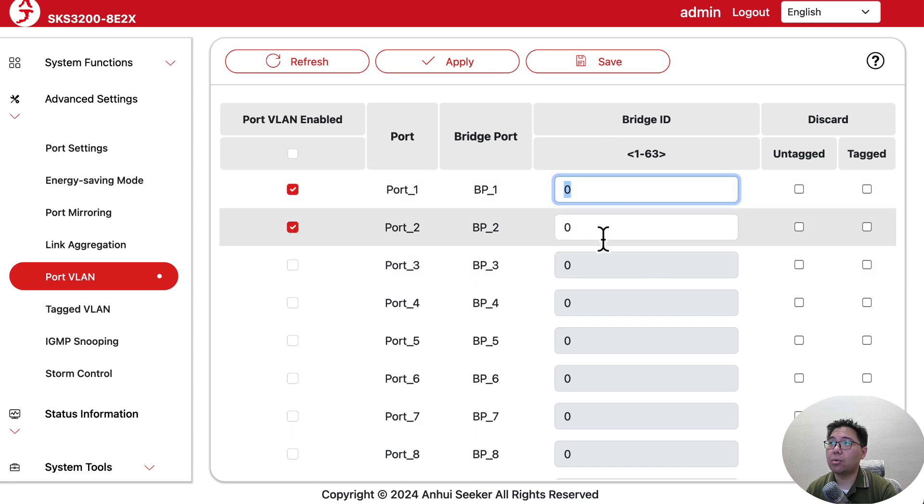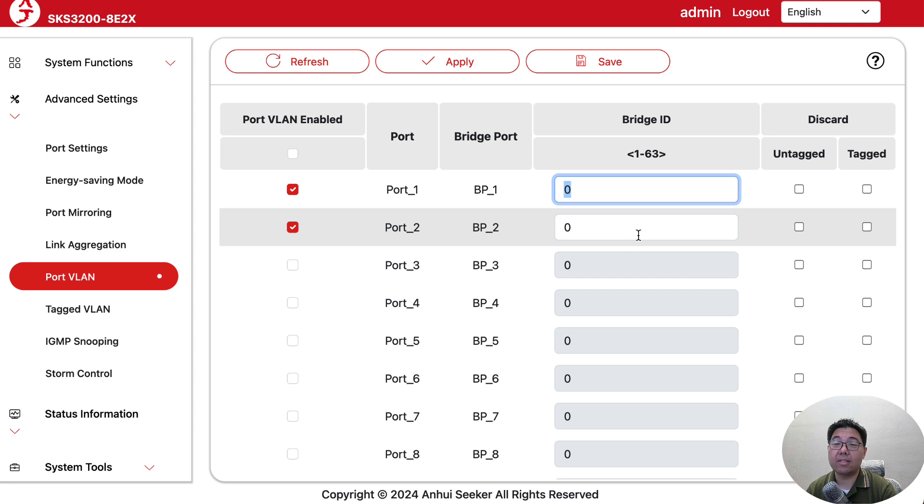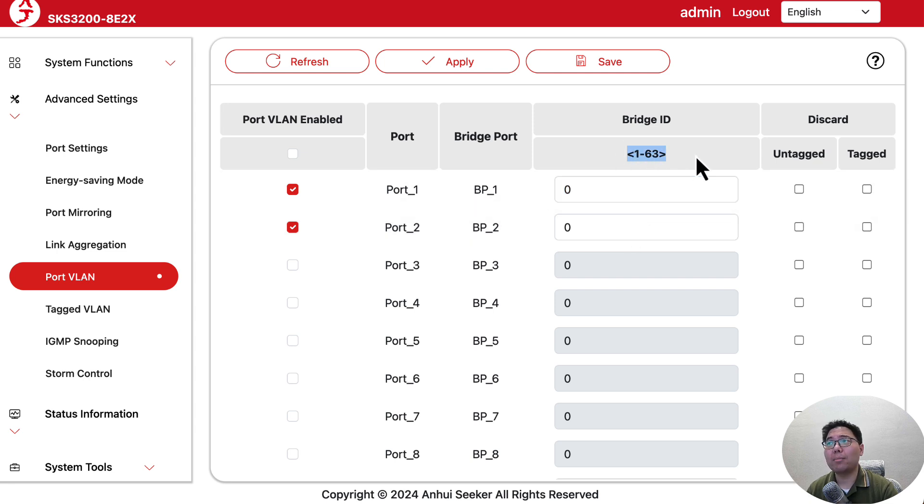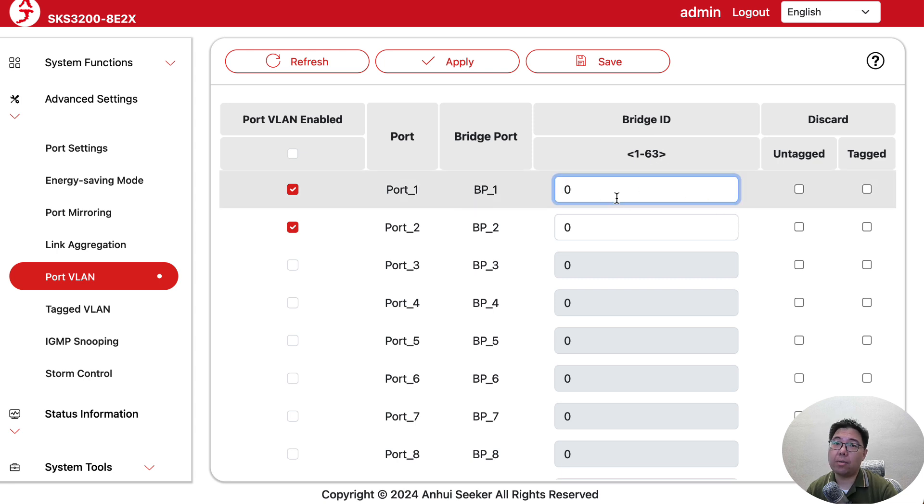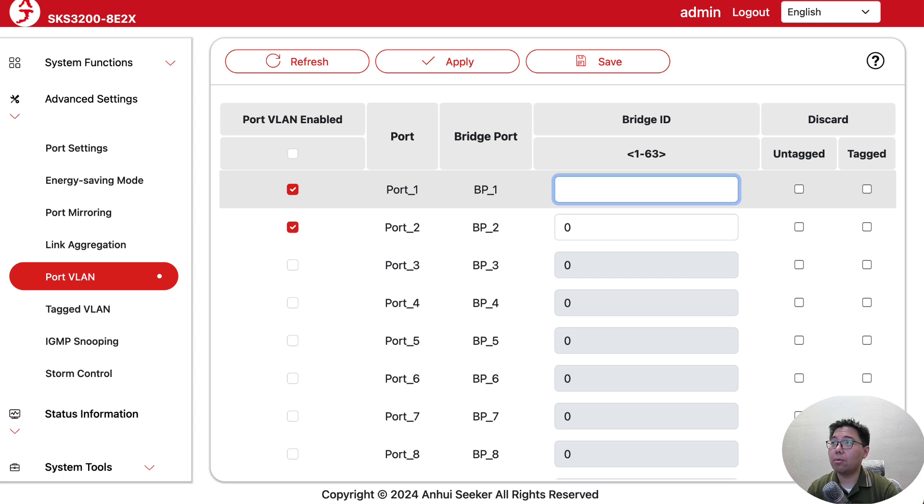Obviously the bridge IDs are only available from 1 to 63. The default one is 0. If it's on 0, it's on the default bridge. In this case, let's just do 10.